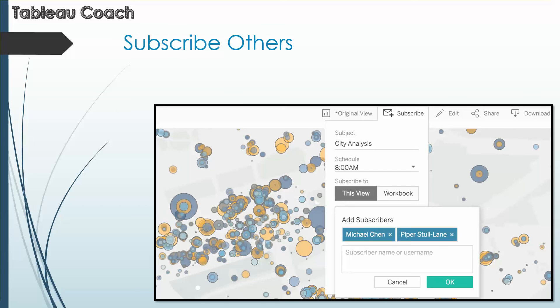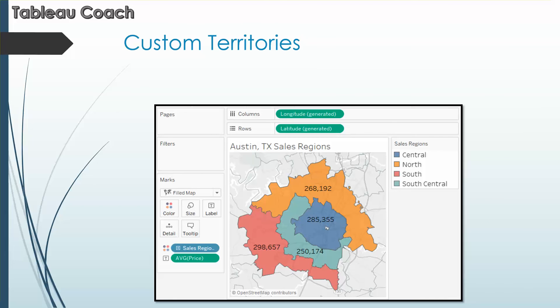Subscribing other users. You can easily share visualizations with your team, and you can subscribe to others with just a simple click. Custom territories. You can create custom territories in Tableau using either the ad hoc method, which means selecting and grouping right on the map, or including it in the data and creating a custom geographic role.